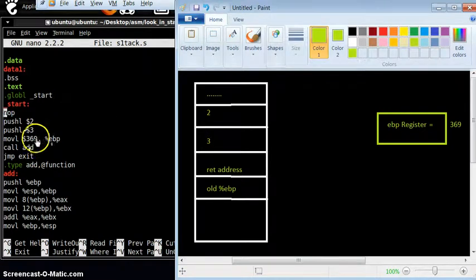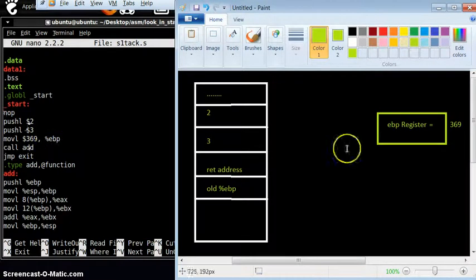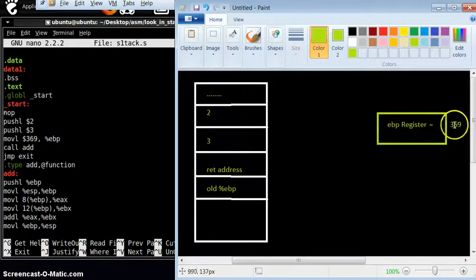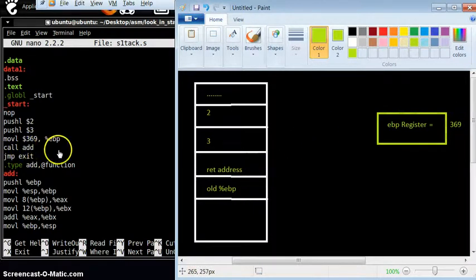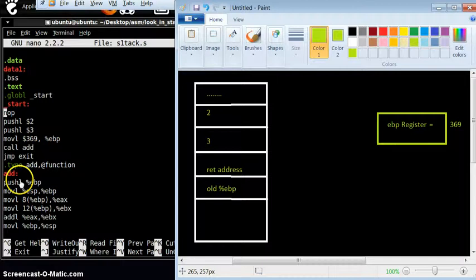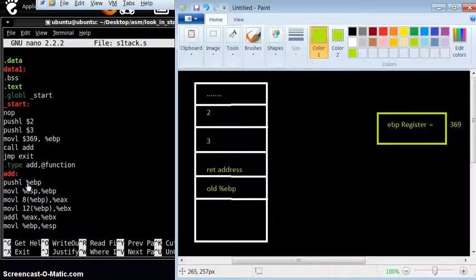After that, we push the value 369 to our EBP register, so our EBP register gets filled with the value 369. After that, we are going to call the add function. So what is add doing? Add is basically pushing your EBP value.